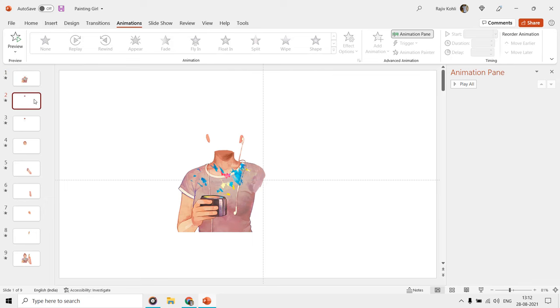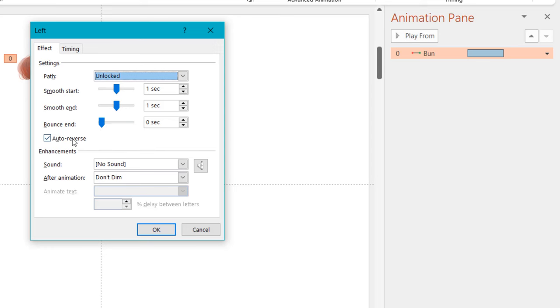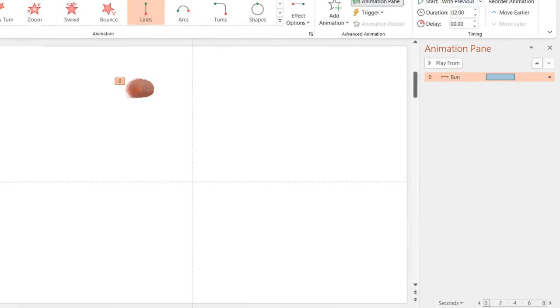Then we have the hair bun on the second slide, on which we have applied a short left motion path with auto-reverse. So the hair bun moves to the left and then auto-reverse.